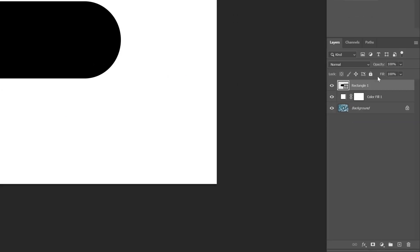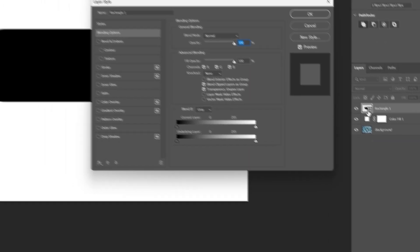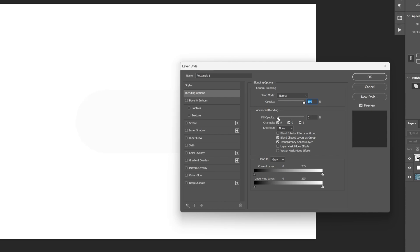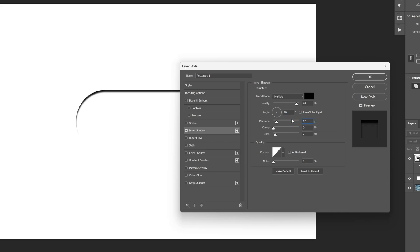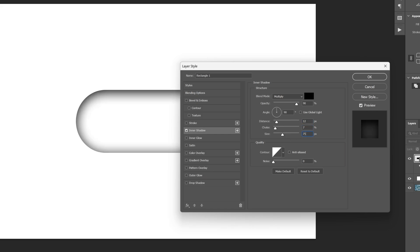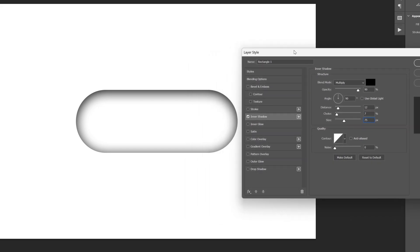Now let's go to the rectangle and double click on the layer. Let's go to fill opacity, decrease it to zero, and let's activate the shadow. Blend mode is gonna be multiply, black opacity — I'm gonna increase it to 90. Let's go to the angle, uncheck use global lighting and type in 90. I'm gonna go to the distance, increase it to 12. Choker is gonna be 7 and the size is gonna be 75. So this is gonna look something like this.